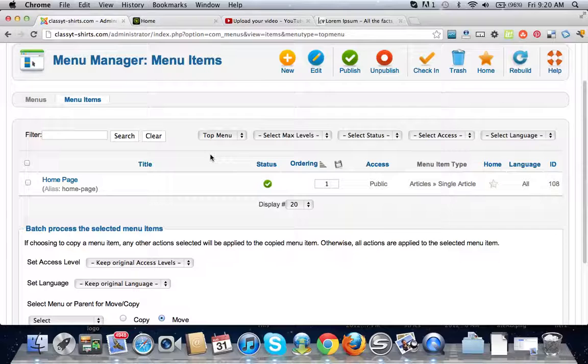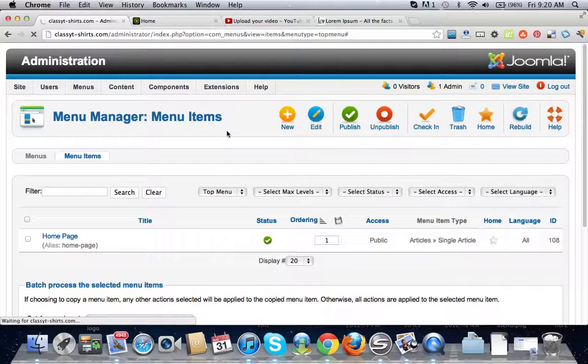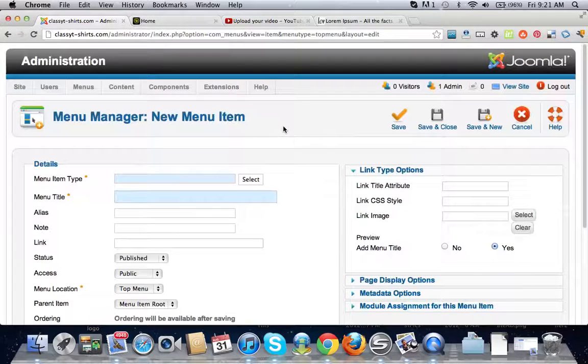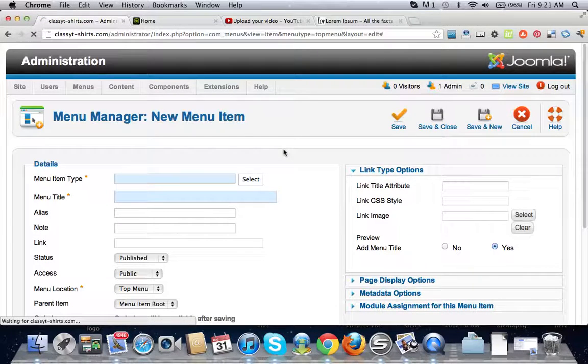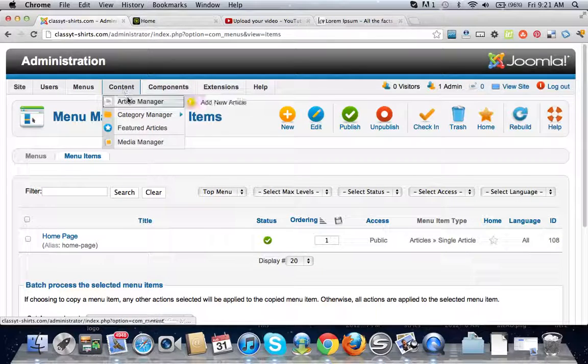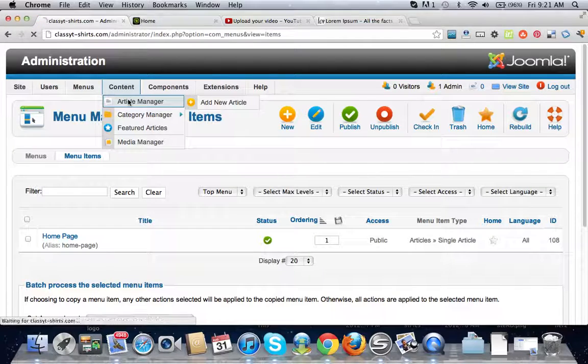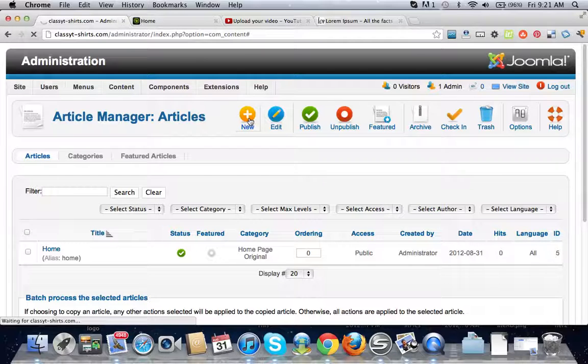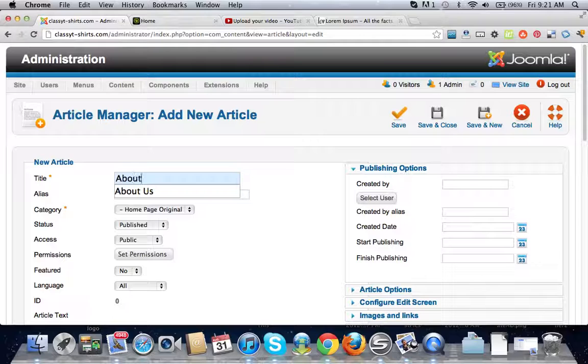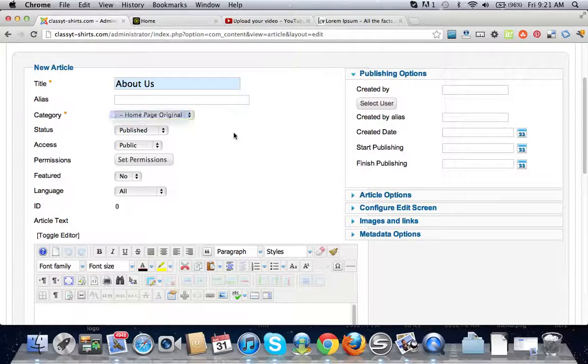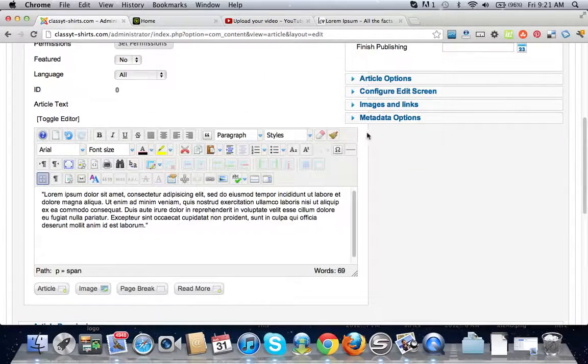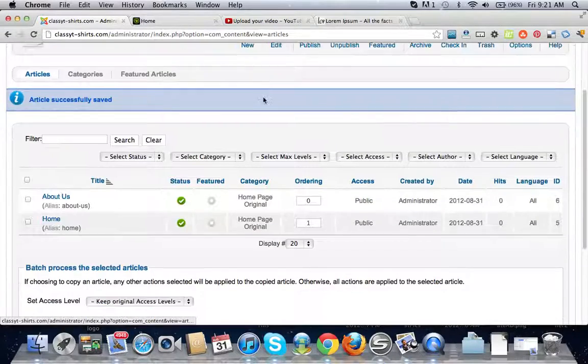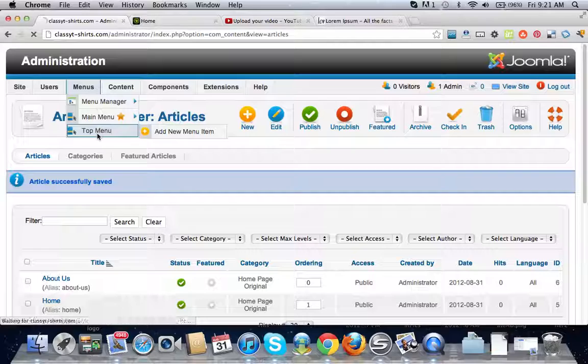Let's add a new menu item. Well, we have to create a new article, so sorry about that. What you're going to do is you have to create a new article. It's going to be the about us page, home page original. Remember we've got to put in some dummy text in there, save and close.